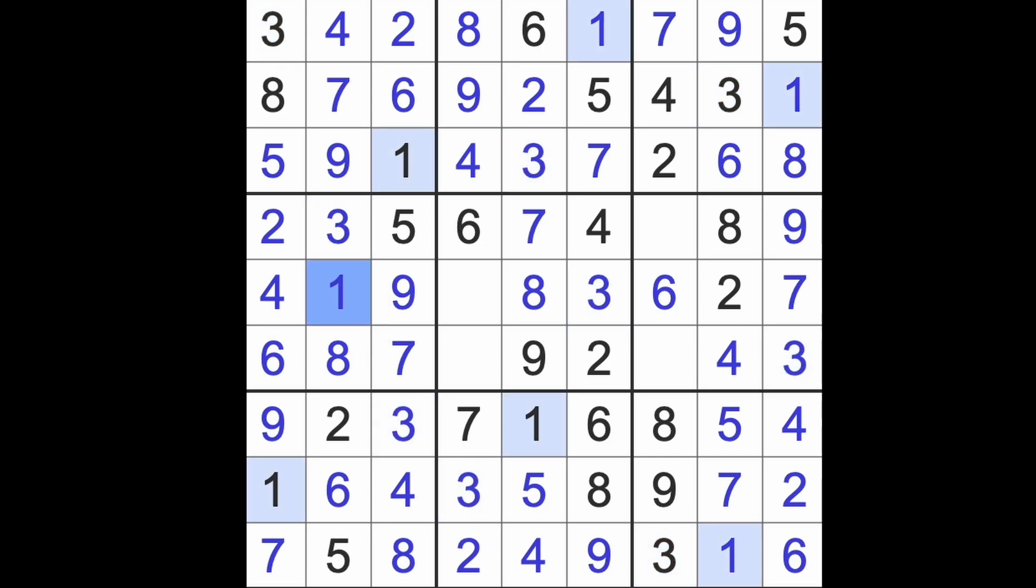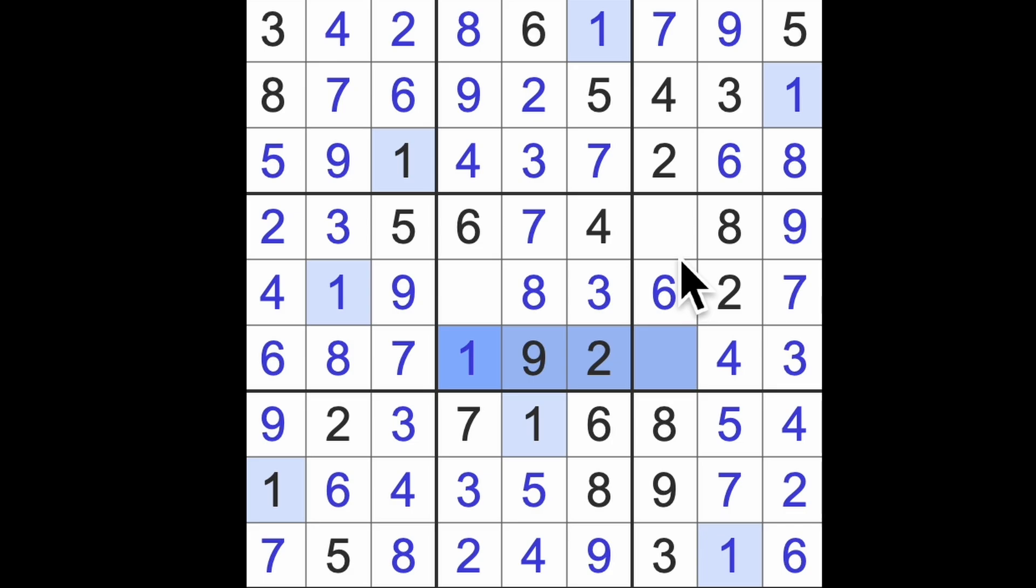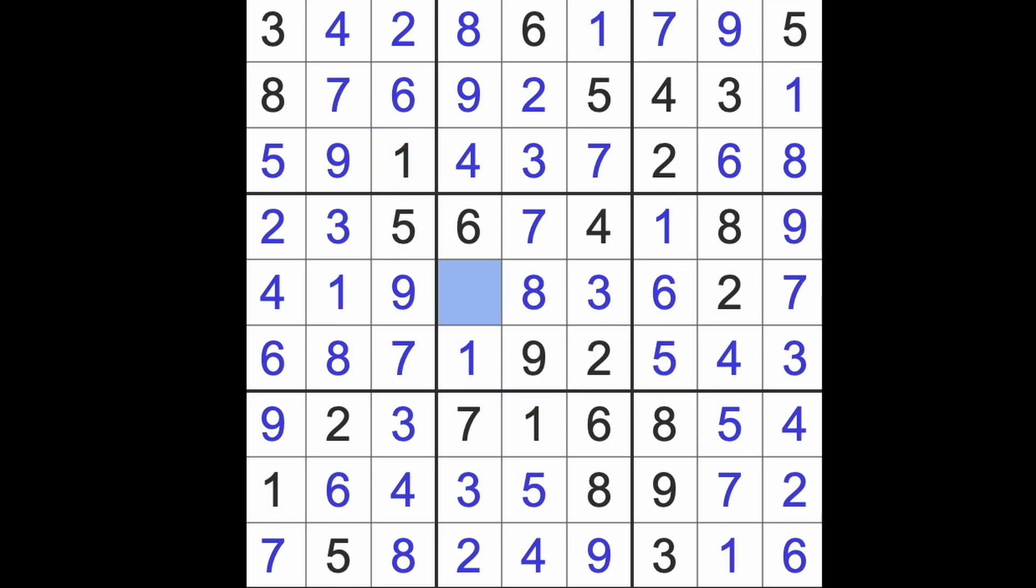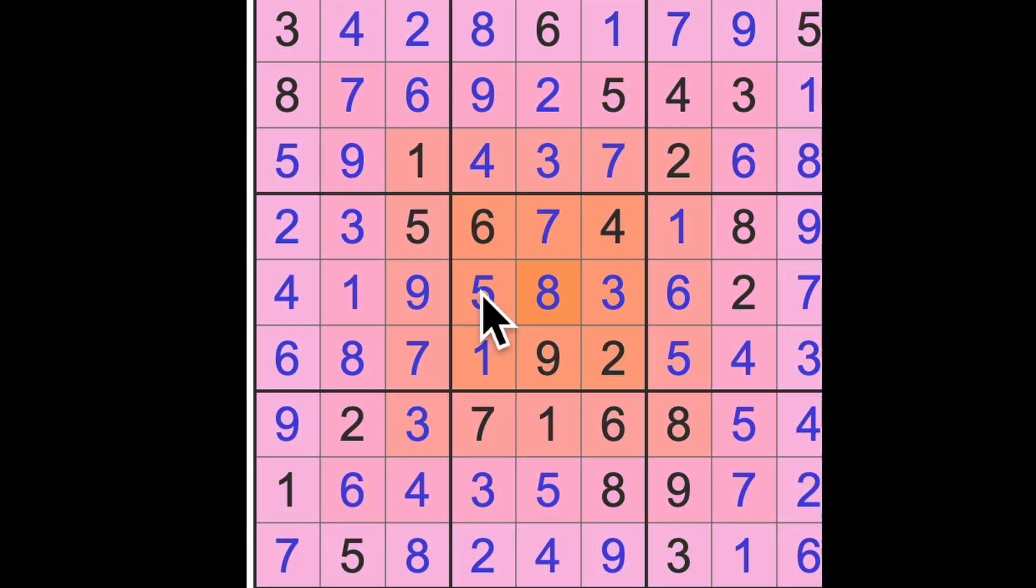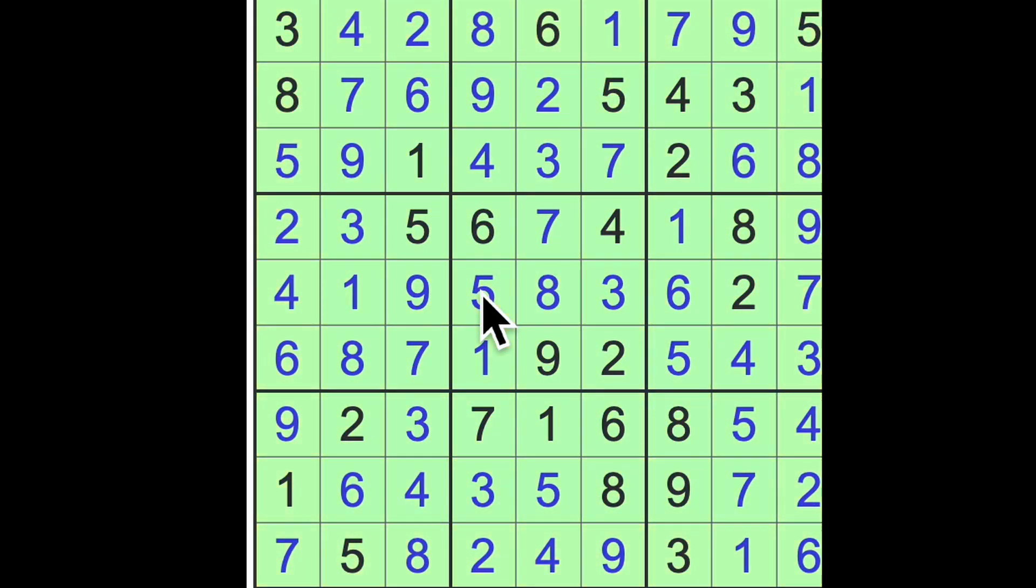We need a one in this square here. Now, one across there. There's our one. One blocking there. There's our one. This will be a five. That will be a five. That's all over. That's our expert level puzzle finished from the LA Times.